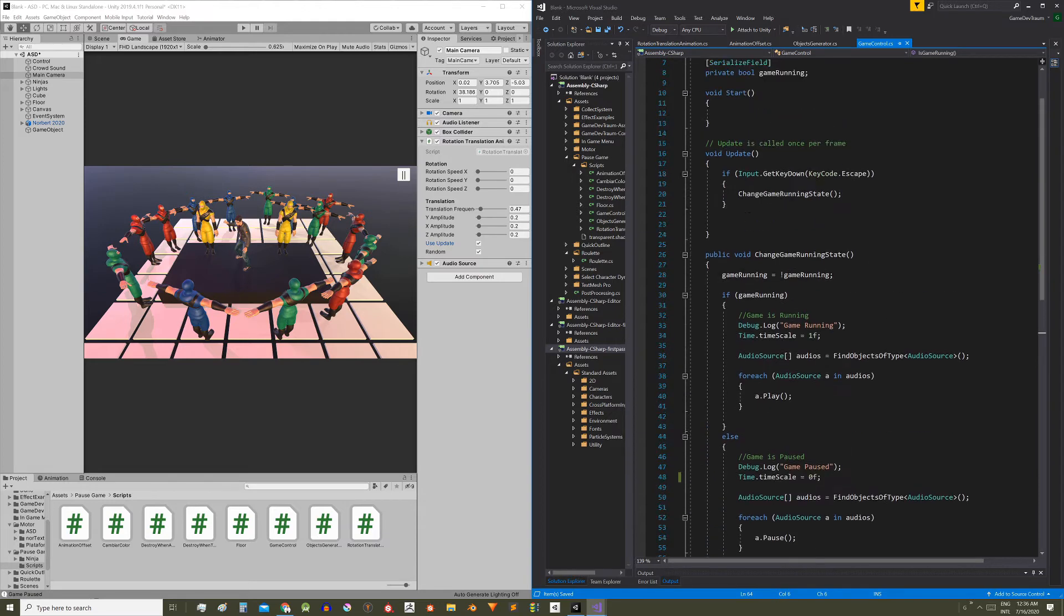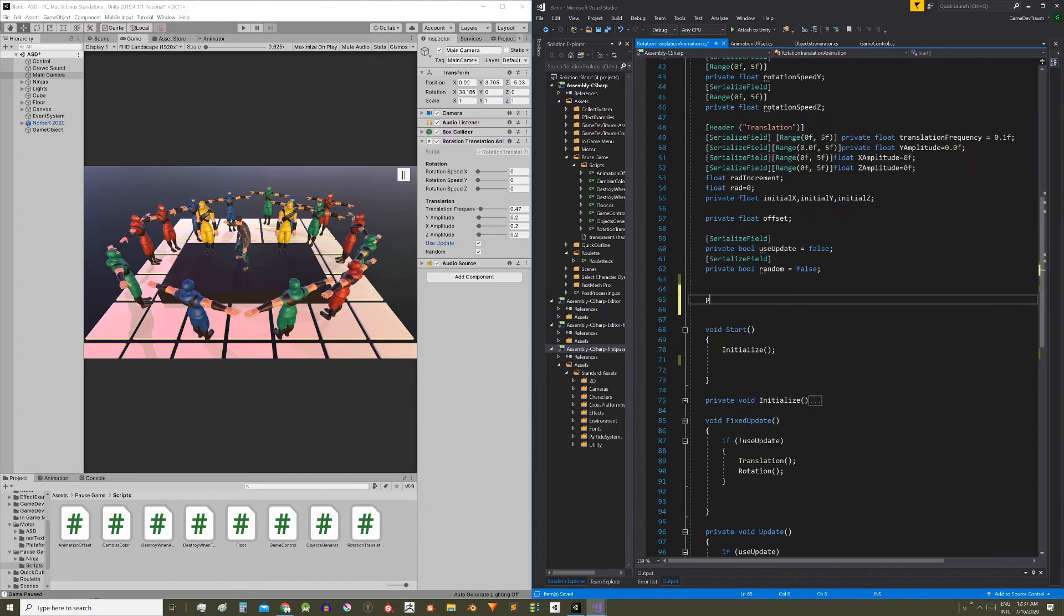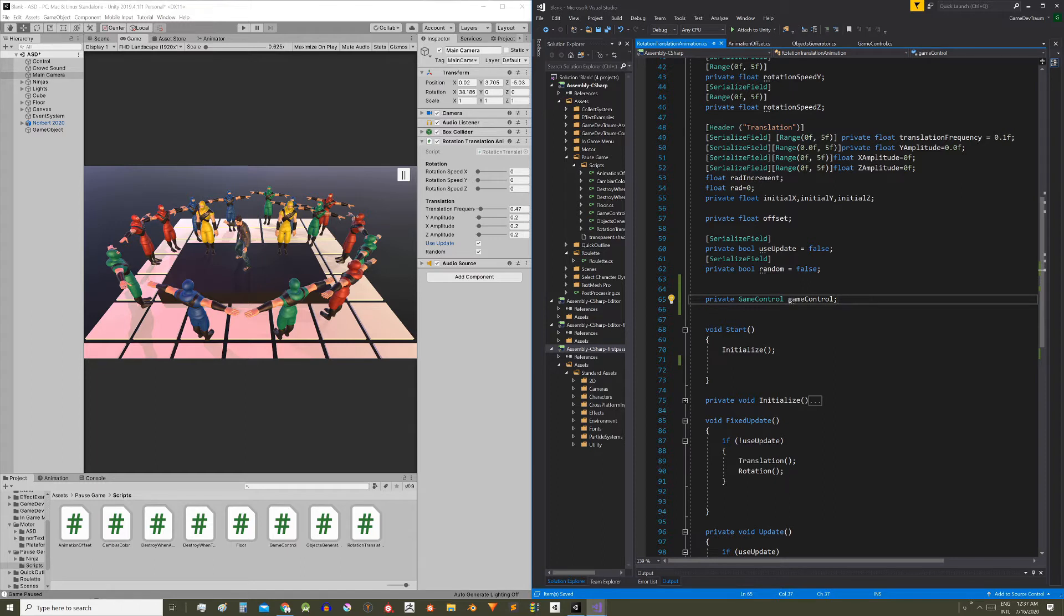So let's use this function in our camera script. For that we need to define a reference of a GameControl type object, and this reference has to be initialized. There are several ways to do it, but this one is one of the simplest ways.